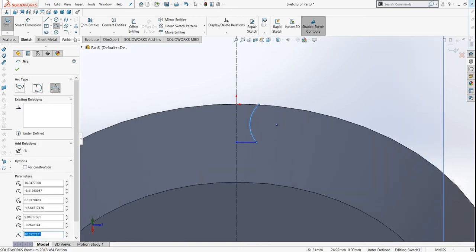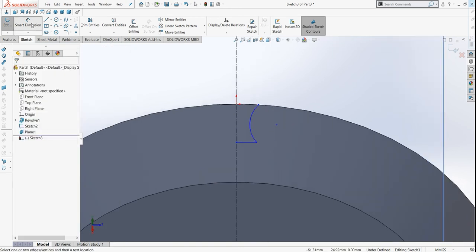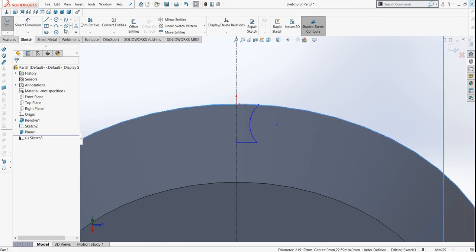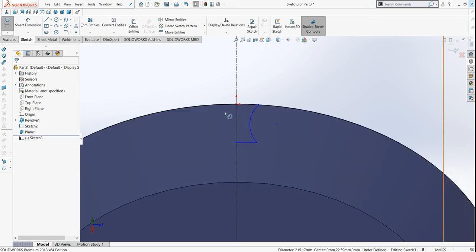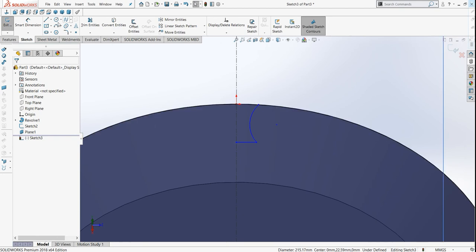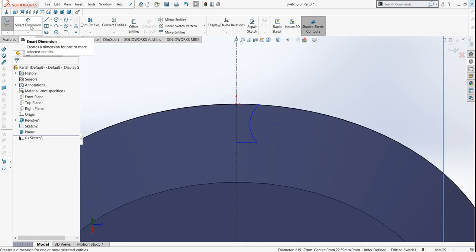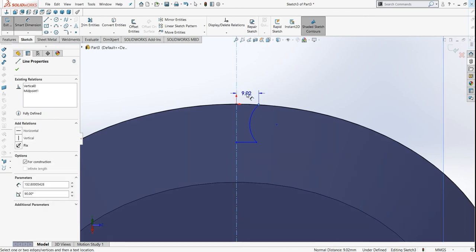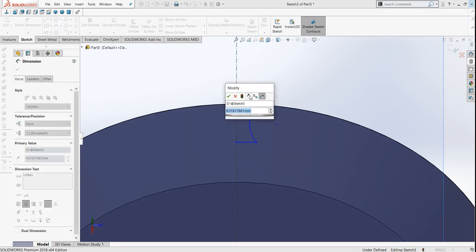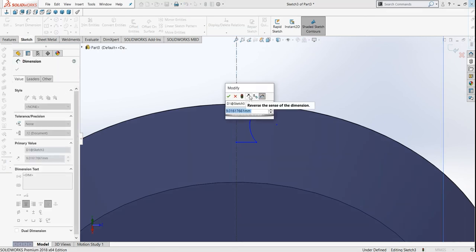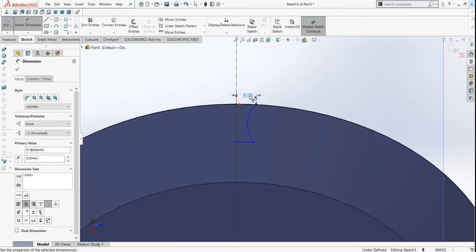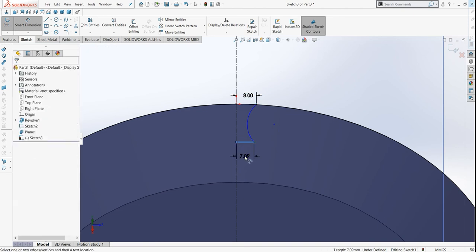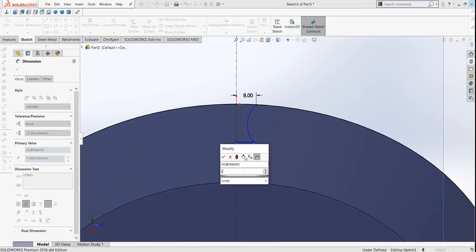Now just give it a dimension. Add it for this. Now before that, we have to convert this outer line to the entity. Done. Now just go to smart dimension. Select this and this. This line, let's take it as 3.